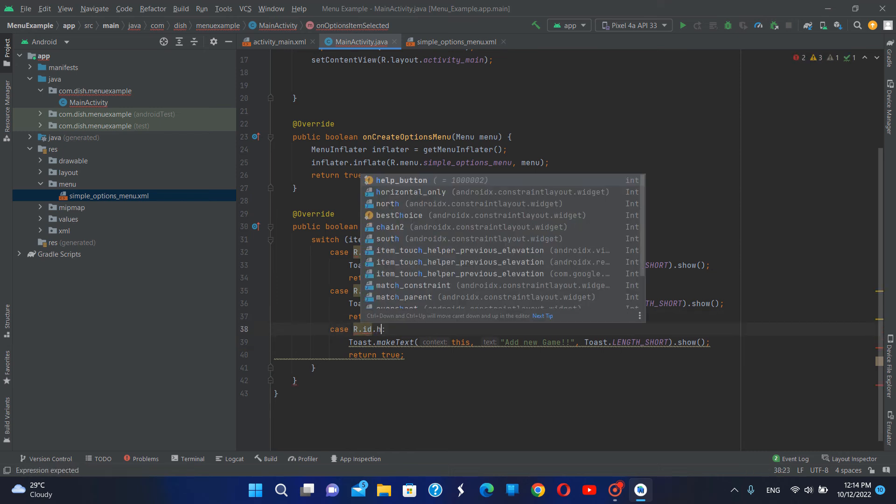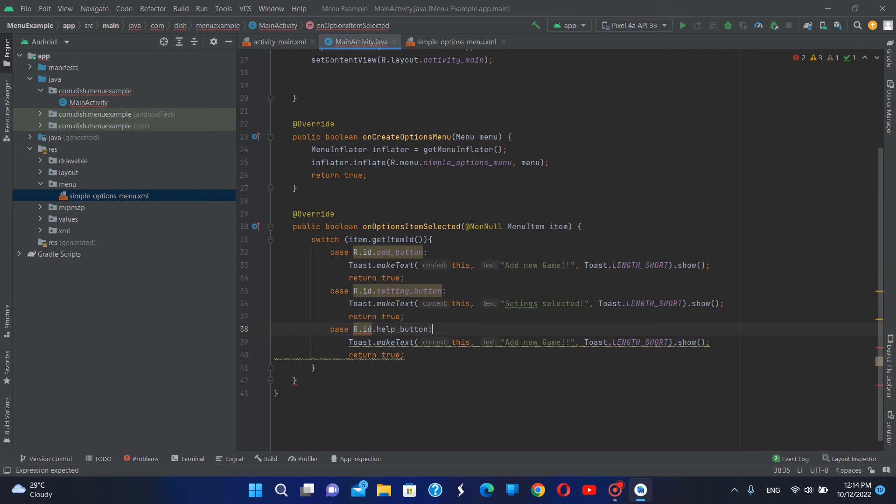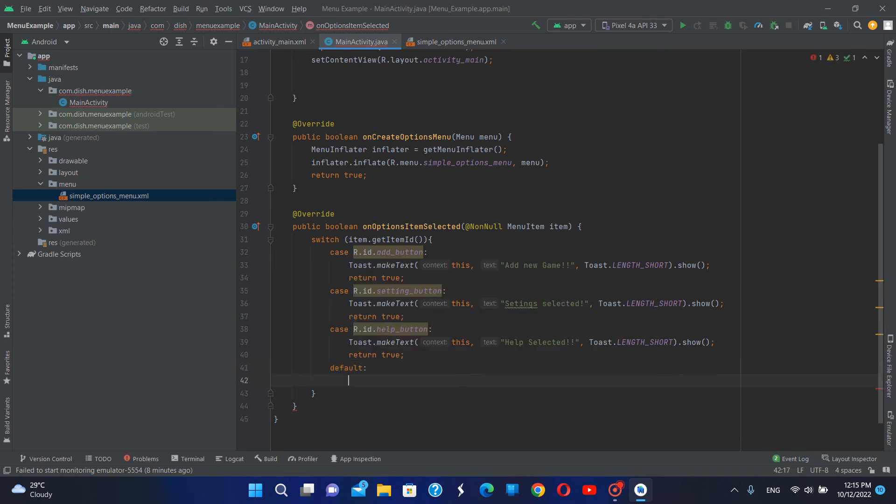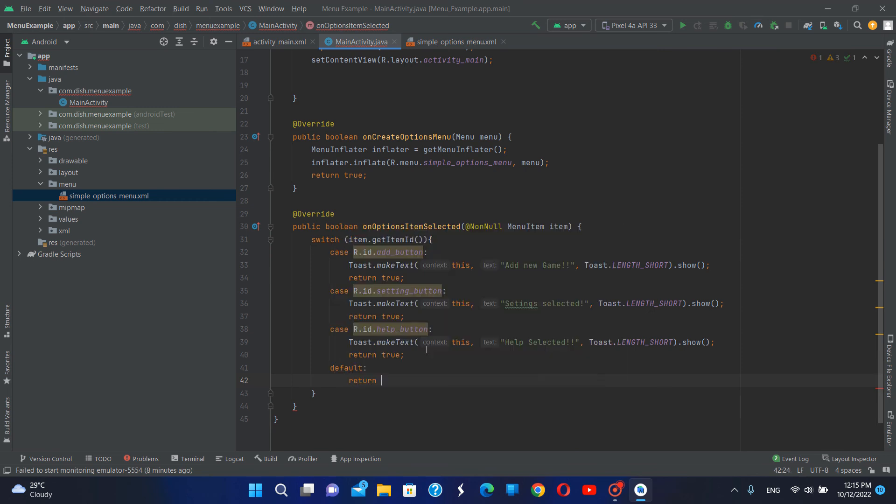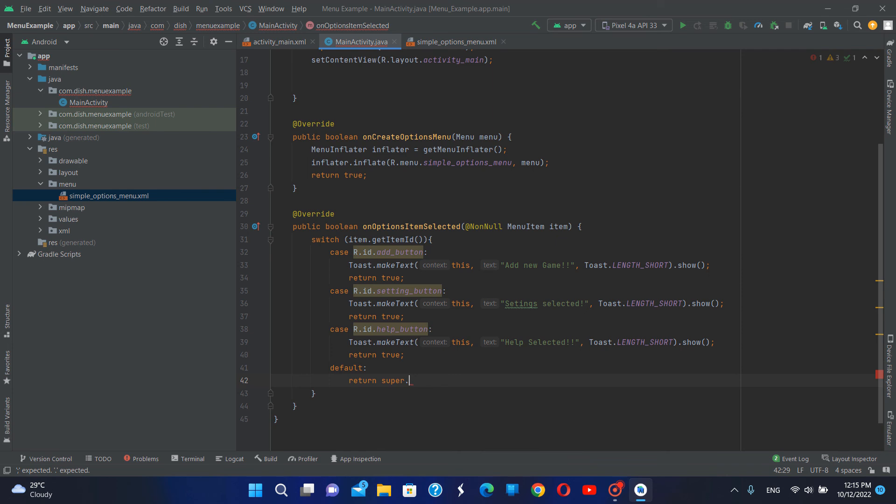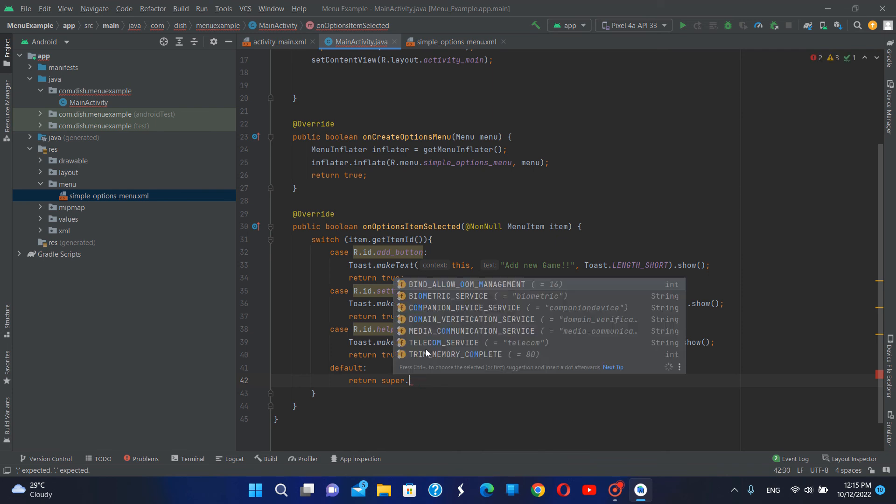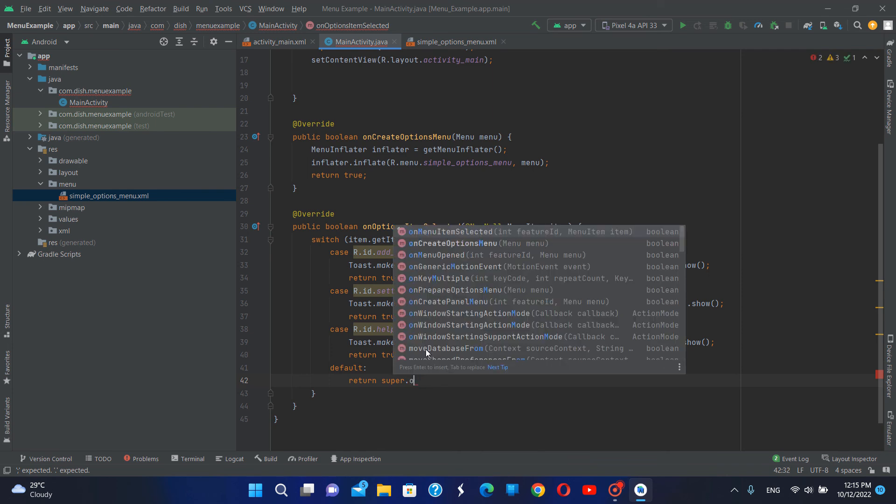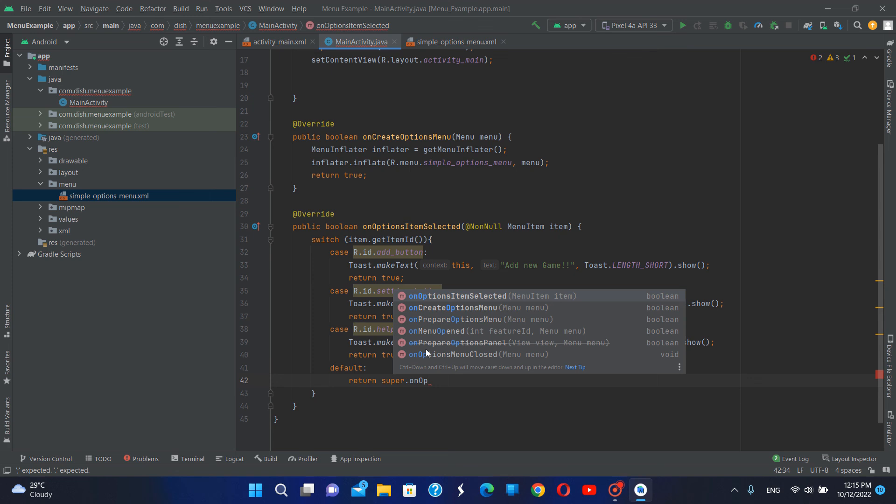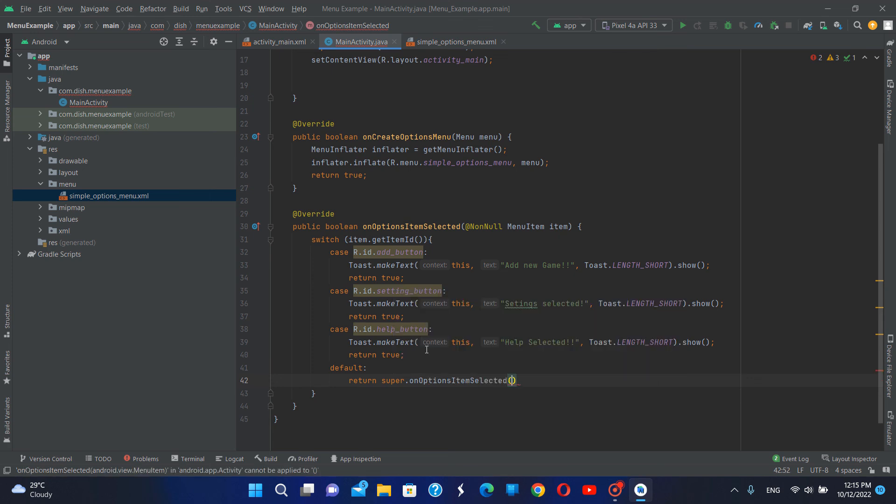This will be the help button, and then I'm going to define a default case. This will be return super dot onOptionsItemSelected.